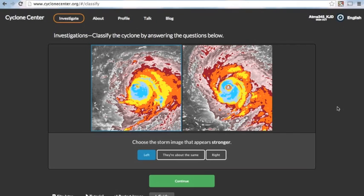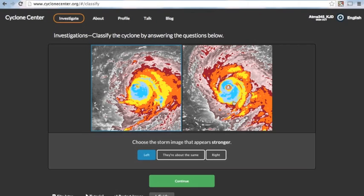So first things first, you want to choose a storm image that appears stronger. Again, a few key things to look for, and that's colder cloud tops. That's going to be those blue colors, darker blue is the coldest, that lighter blue as you can see in these images that we have are cold clouds, and then the organization of the clouds.